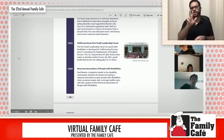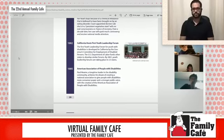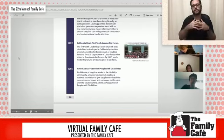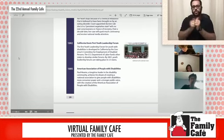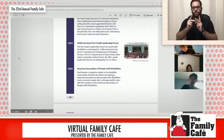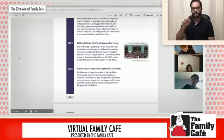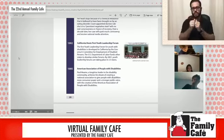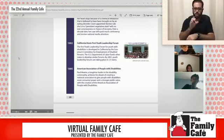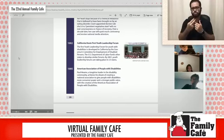American Association of People with Disabilities: Paul Hearn, a long-time leader in the disability community, achieves his dream of creating a national association to give people with disabilities more consumer power and a stronger public voice with the creation of the American Association of People with Disabilities.